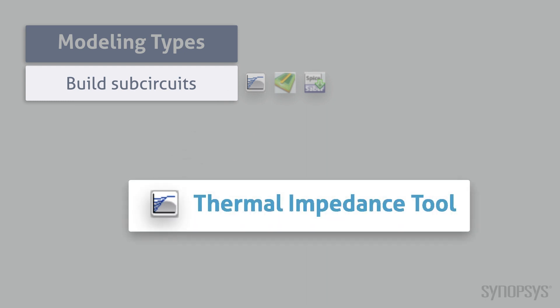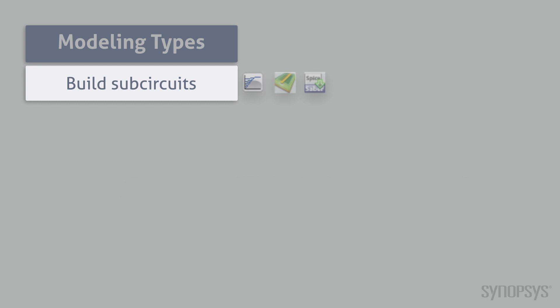The thermal impedance tool creates a network consisting of thermal resistance capacitance cells that can be used to model heat dissipation between the die of a discrete semiconductor device and its case.